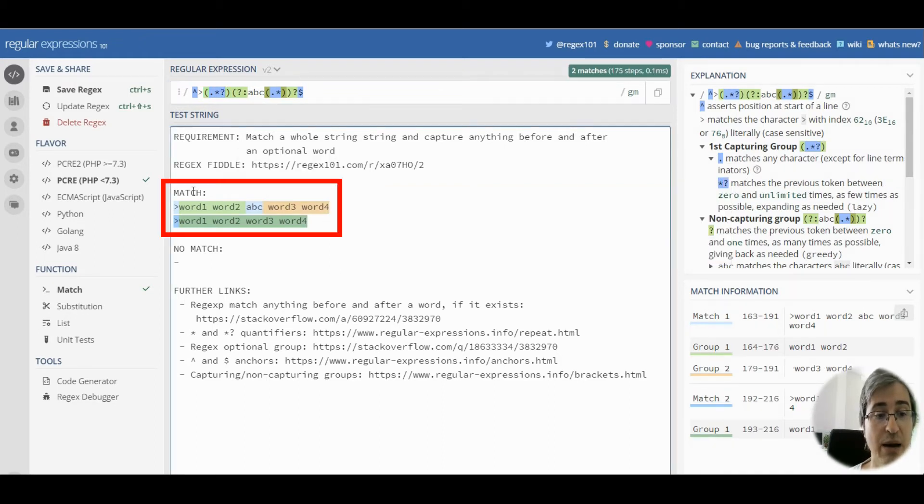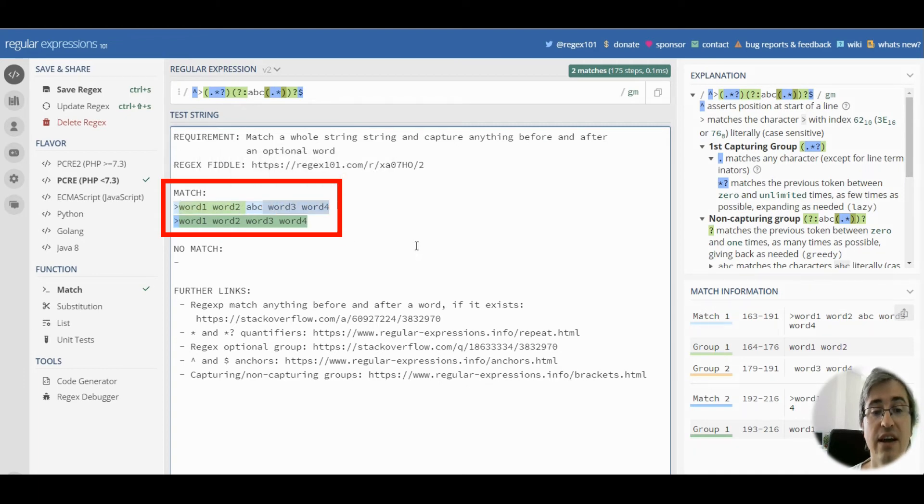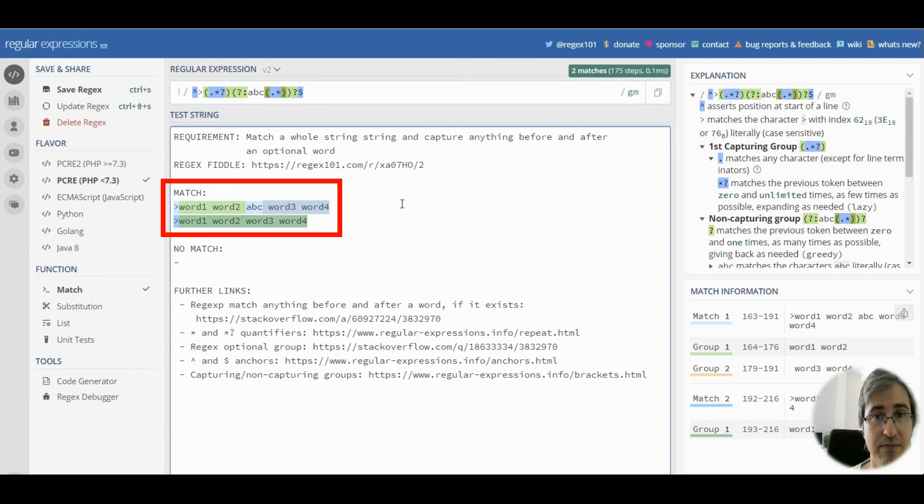we should make the first capturing group pattern lazy by adding a question mark.